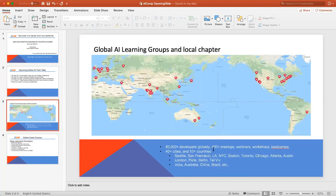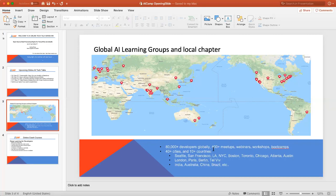Speaking about the global technology communities, we have more than 40 cities with AI learning groups around the world. We also have local chapter programs and are calling for volunteers and chapter leaders in all these local cities. It's a great way to get involved with local technical knowledge communities to help developers learn and practice AI, machine learning, and deep learning. If you are interested, you can contact us — we are building local chapter teams in many cities.